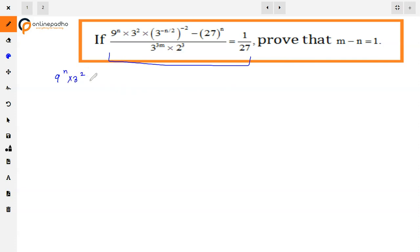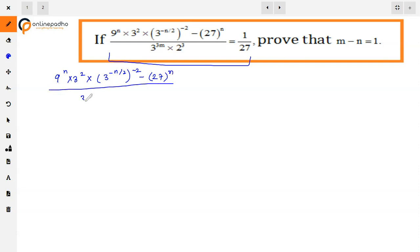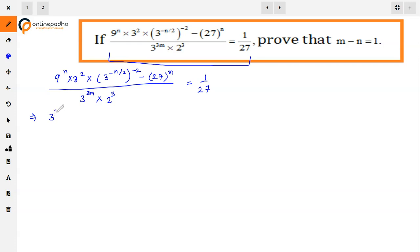So given, we will simplify. Here, since the base is 3, we can convert all these numbers into powers of 3, which will make simplification easier. Now 9 can be written as 3 square, whole to the power n. This is already 3 square.